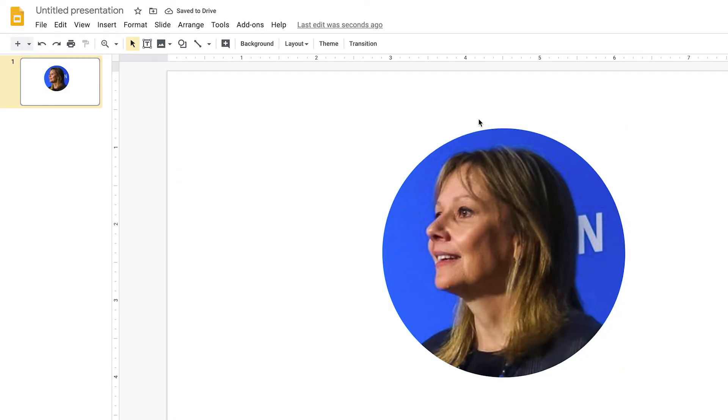This is a perfectly round avatar and these are perfect for most corporate presentations. Of course you could do this in Photoshop but it will take a few minutes and this is just a really efficient way of doing everything just within Google Slides.